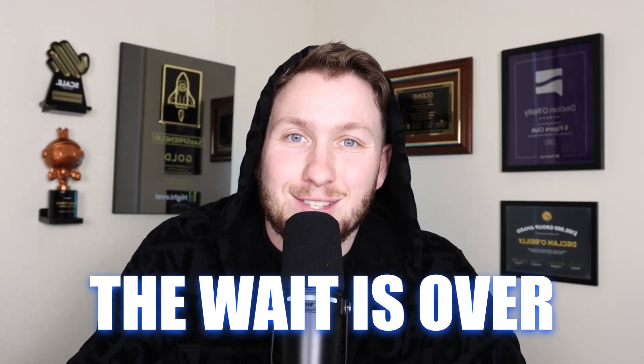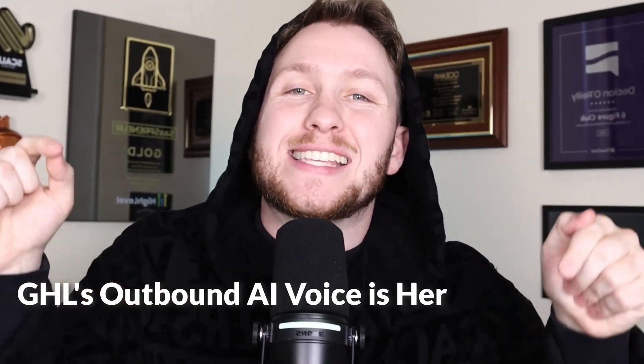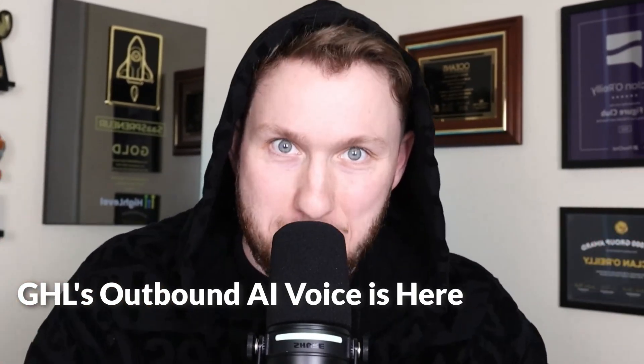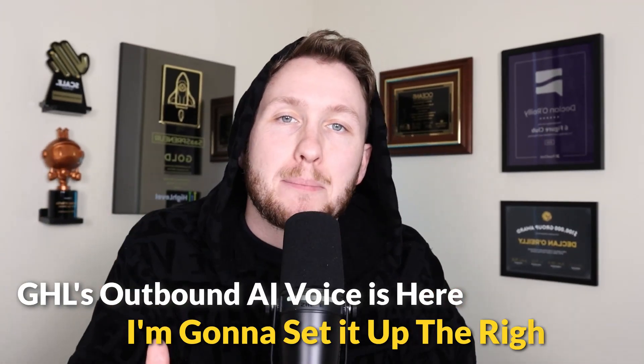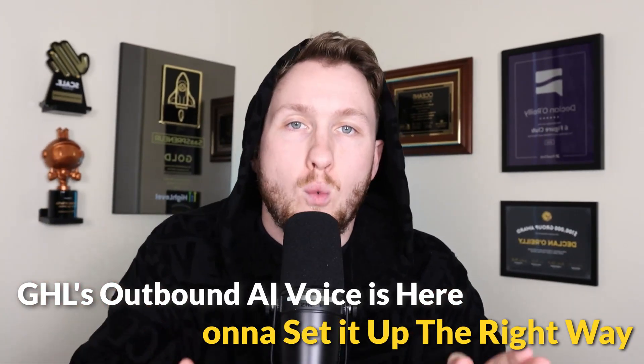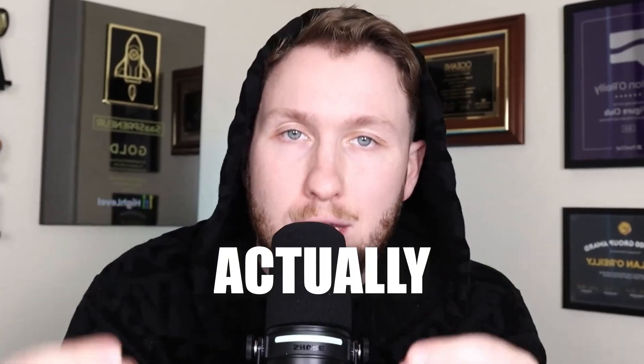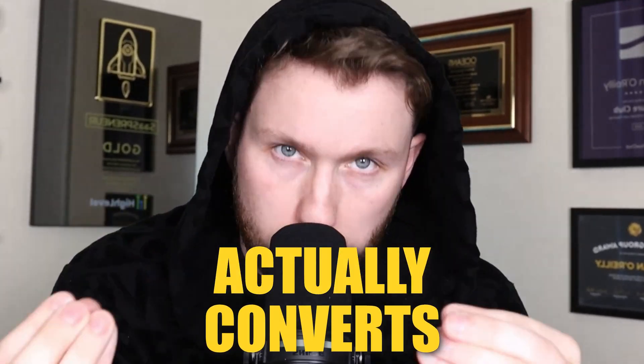Finally, the wait is over. Go High Level's Outbound AI Voice is here. And in this video, I'm going to show you how to set it up the right way. Most people get it wrong and it scares prospects away. But what you're about to see actually converts. And let me tell you, Go High Level's Outbound AI Voice is going to change everything for businesses.